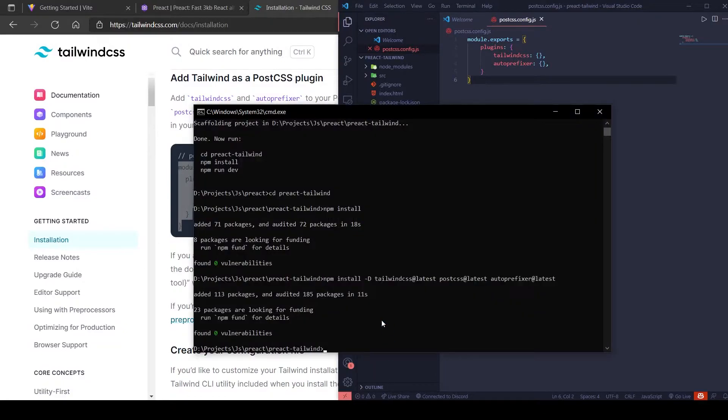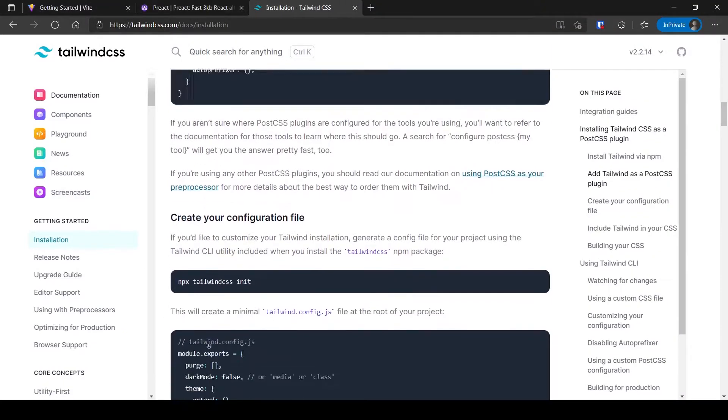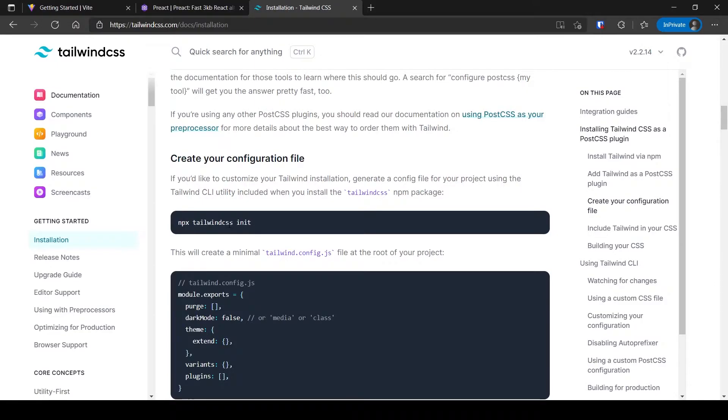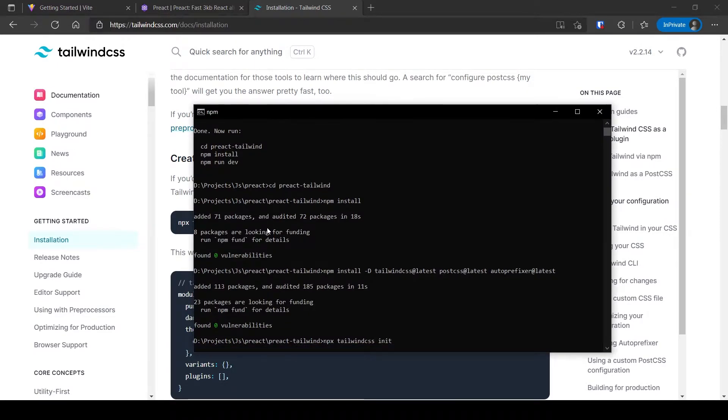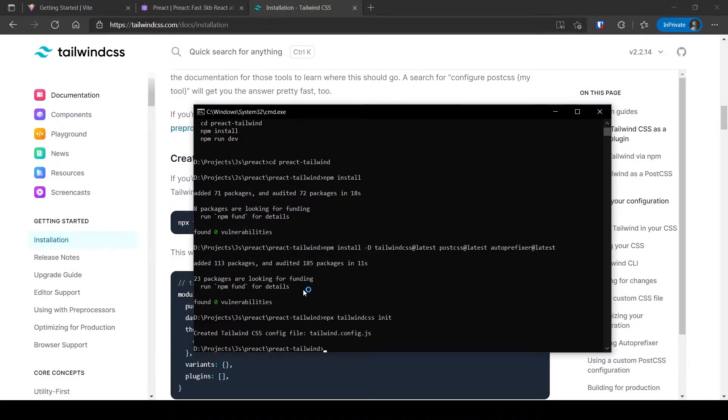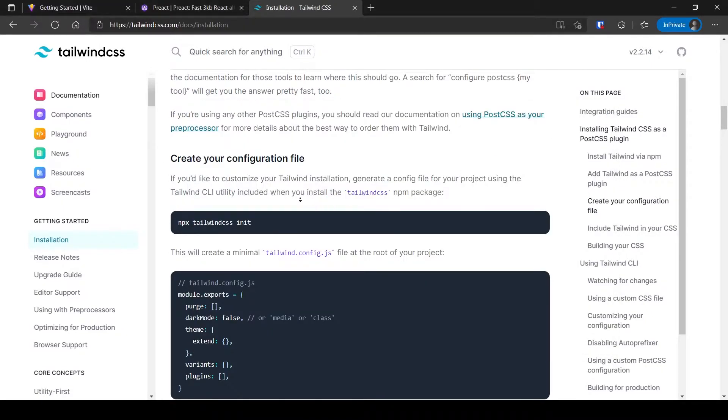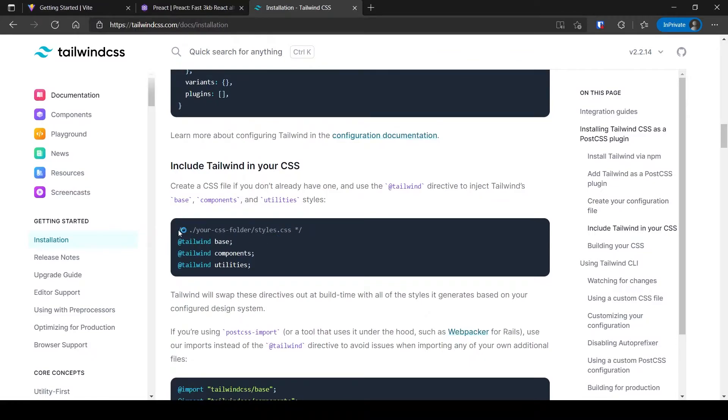Let's make a Tailwind config too. For that, run the npx tailwindcss init command. Change the index.css to the one from the docs.